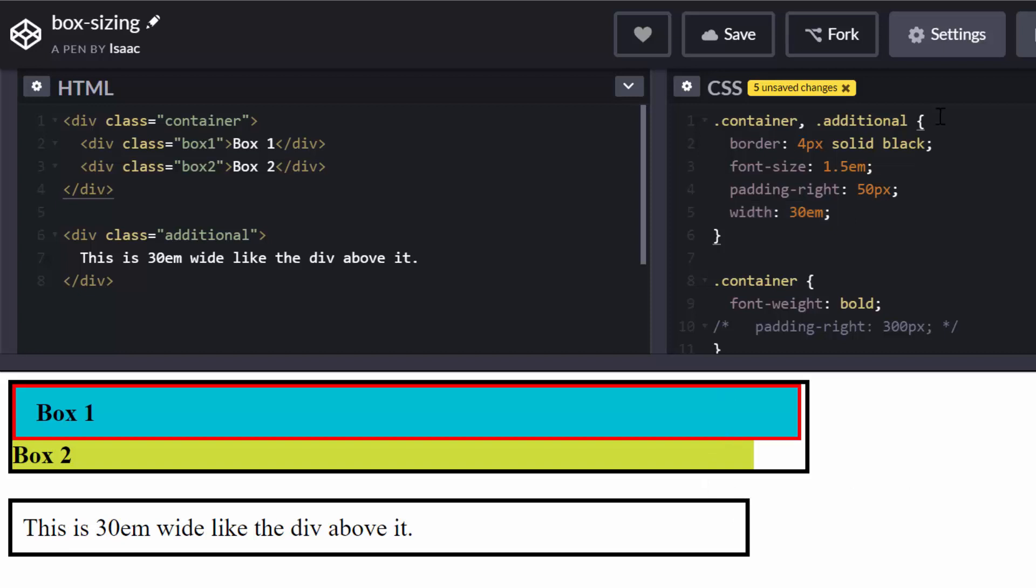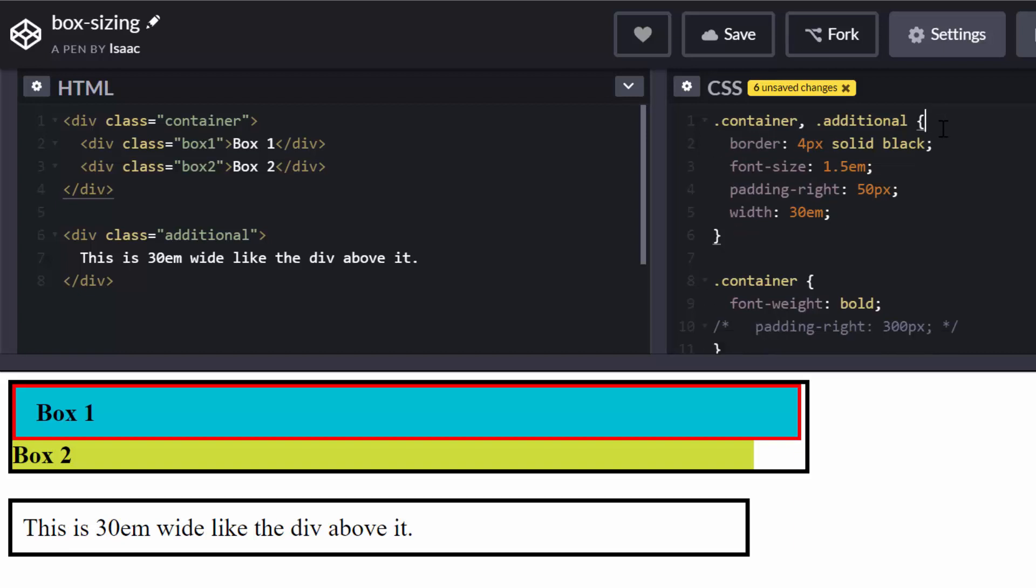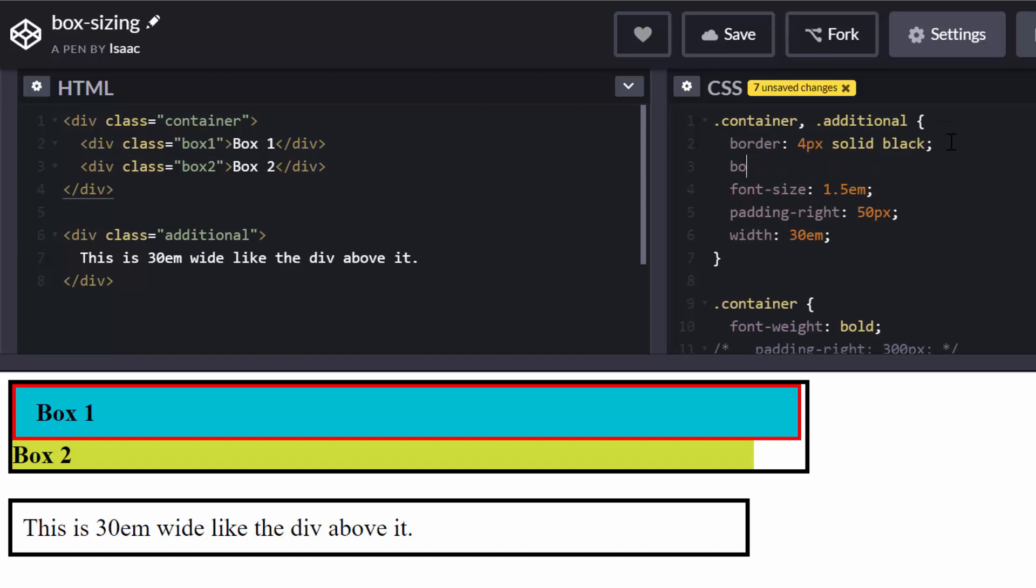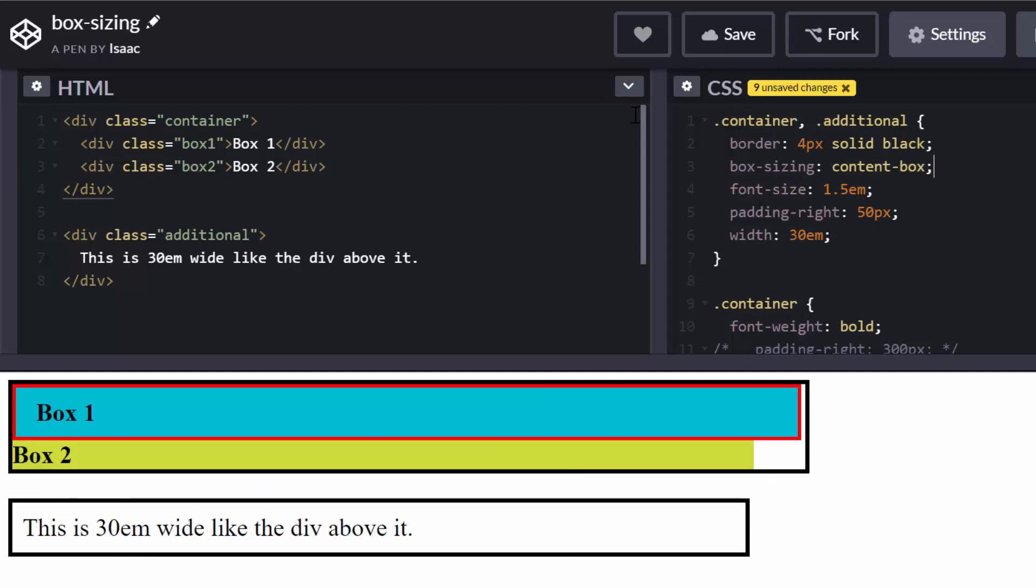By default, paddings and borders get added to the width and height of elements. And that is because by default, this property here, box-sizing, the default behavior, this is set to content-box.